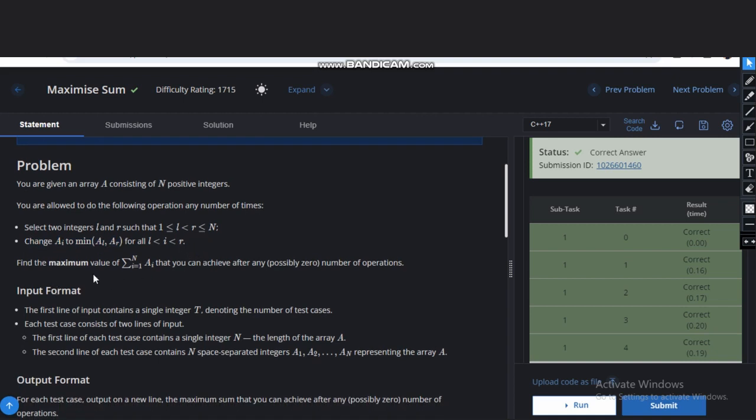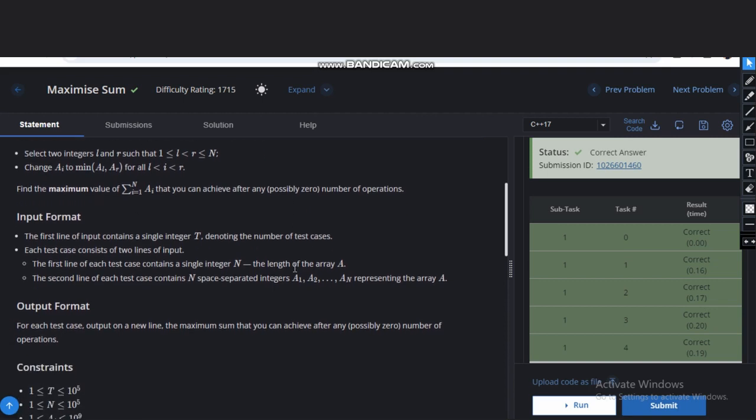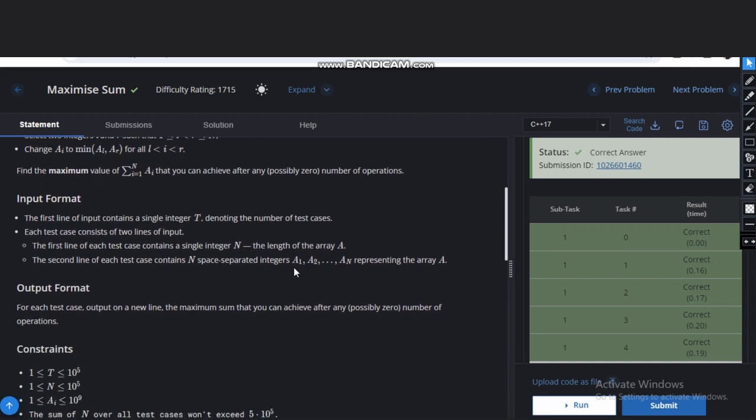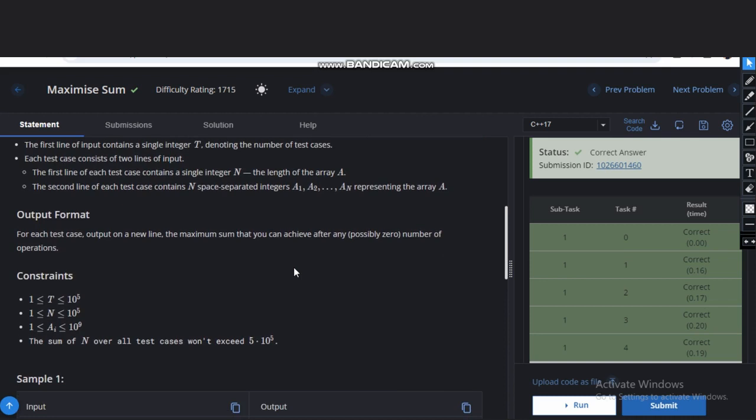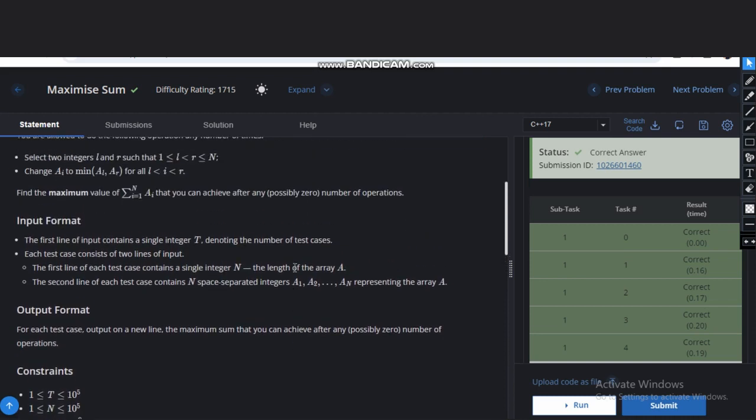And by doing this, we need to find the maximum value of summation of this array that we can achieve after any possible number of operations. Hope you understand the problem statement.